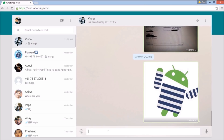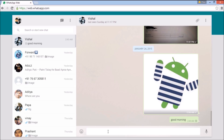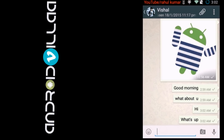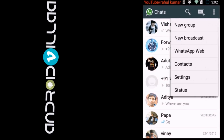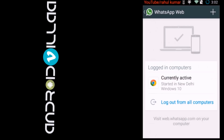I am typing my message: good morning. Now I will leave my PC, go back to the phone, click the 3-dot menu again, and go to WhatsApp Web.